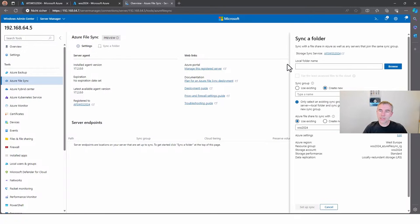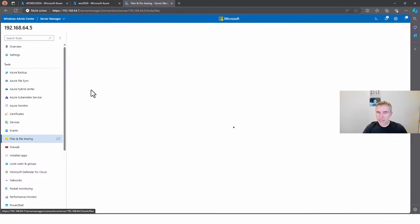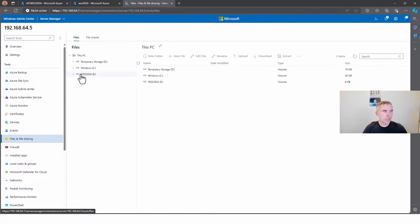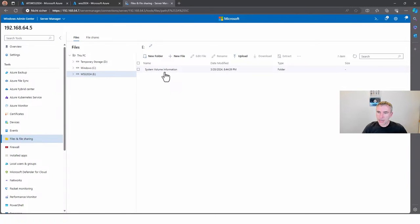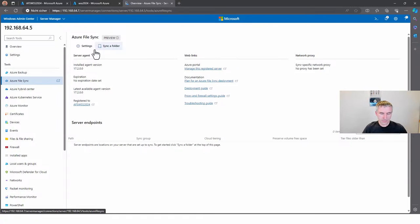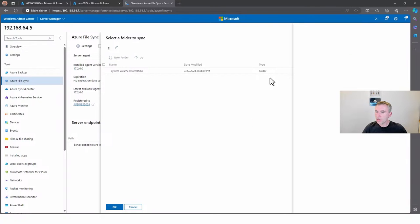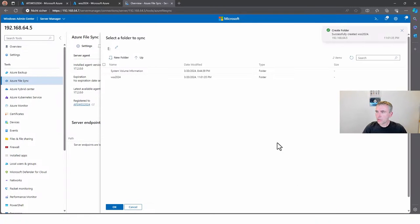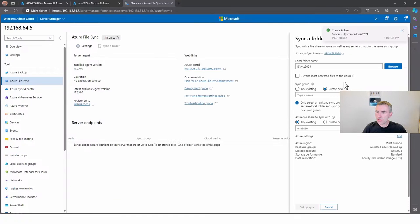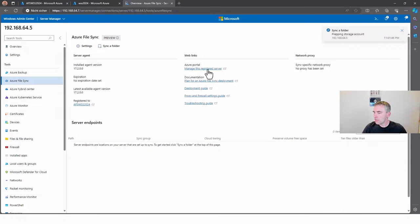We can now also synchronize the folder on the second server. Going to sync a folder — I'll show you that currently there are no files or folders from this synchronization available on this server. The server doesn't have any new folder available yet. Going back to the Azure File Sync solution, we go to sync a folder. The folder is created. Now we select the folder and use an existing synchronization group, use an existing Azure File Share, and set up the synchronization.